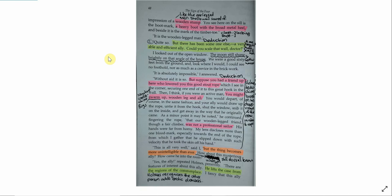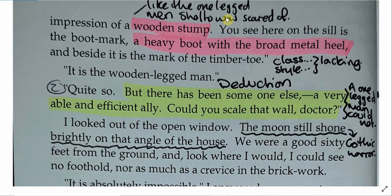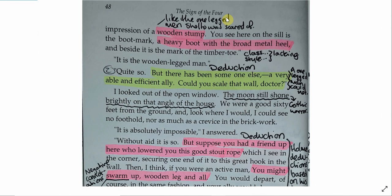This is all very well, said I, but the thing becomes more unintelligible than ever. How about this mysterious ally? How came he into the room? Yes, the ally, repeated Holmes pensively. There are features of interest about this ally. He lifts the case from the regions of the commonplace.